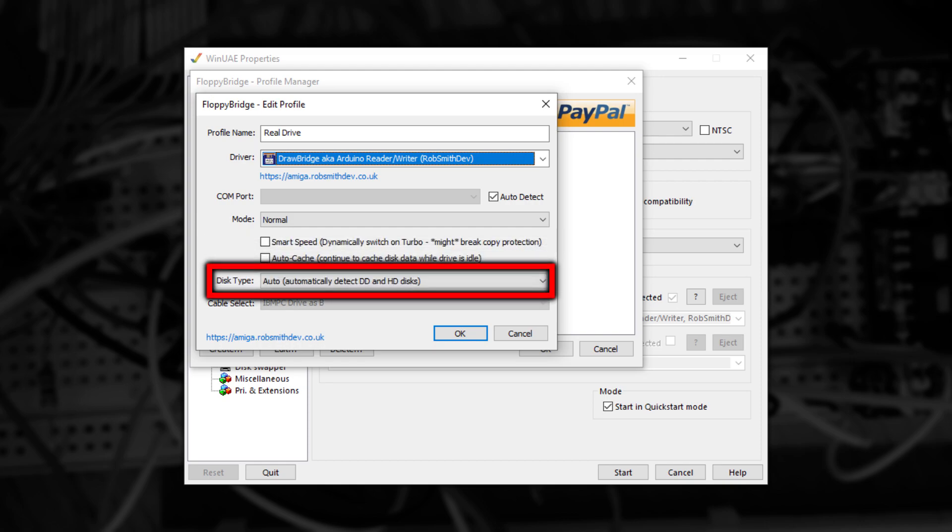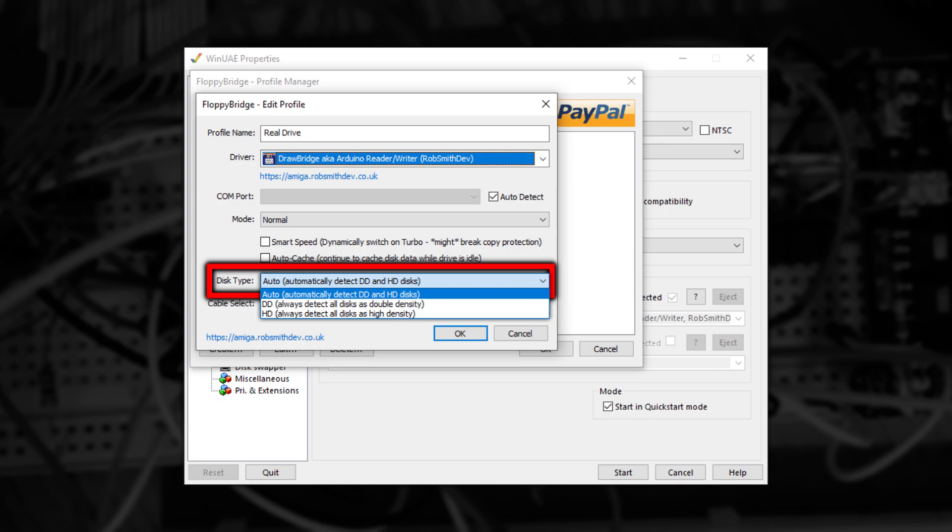Now only the big box Amigas came with support for reading high density floppy disks, but just for you, support for this is built directly into the emulator. The Disk Type option allows you to force the detection of a type of disk, just in case it's guessed incorrectly.